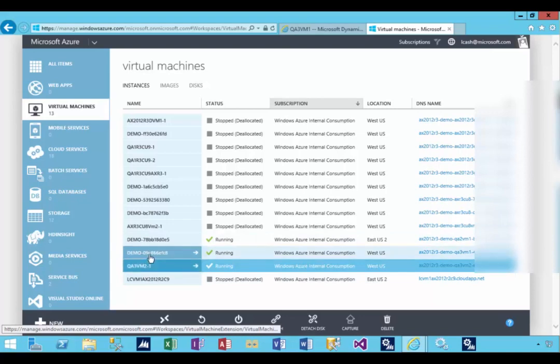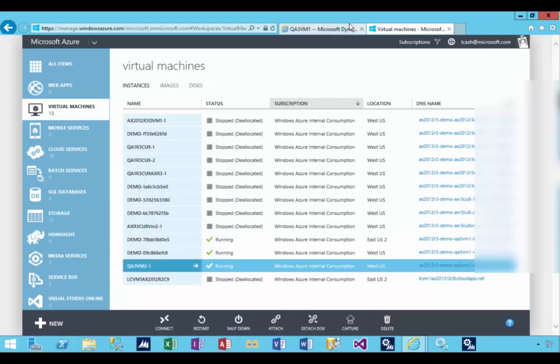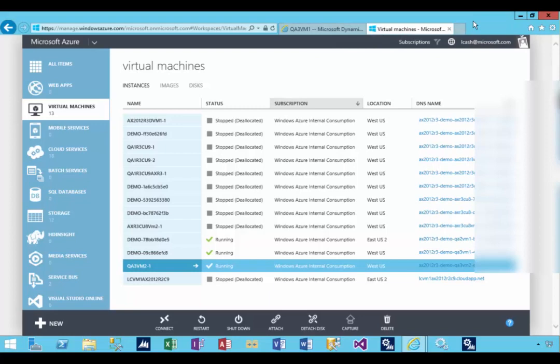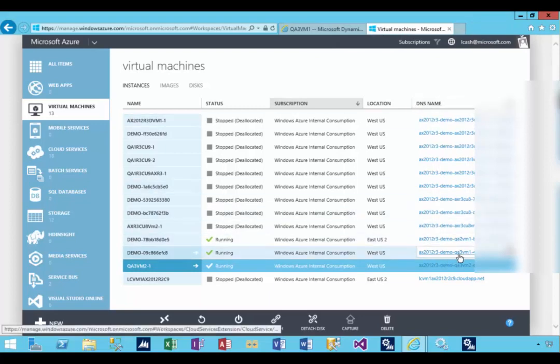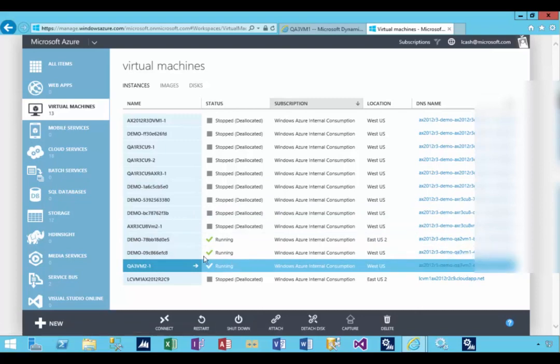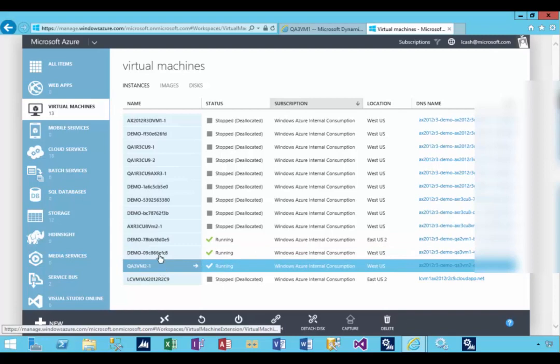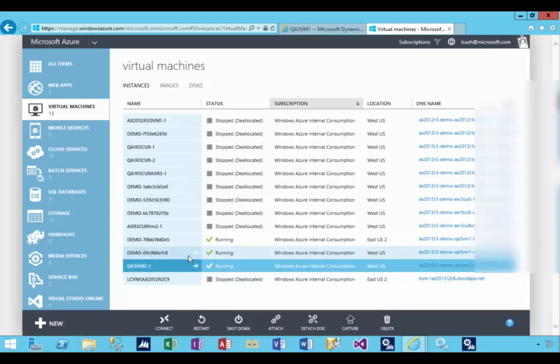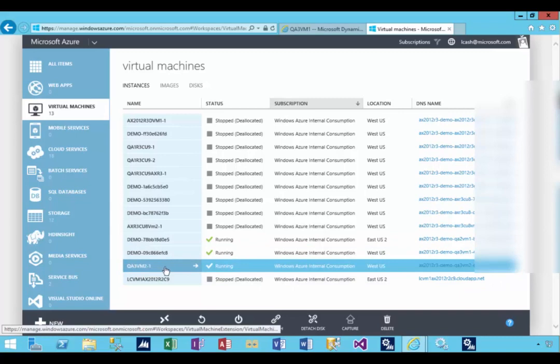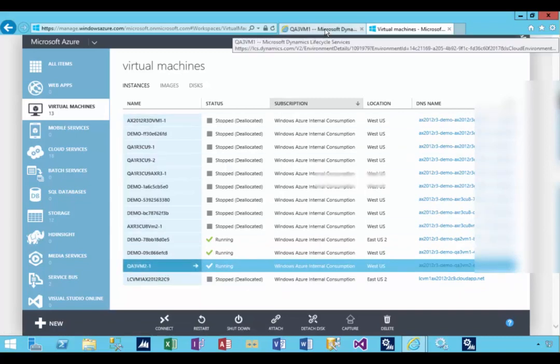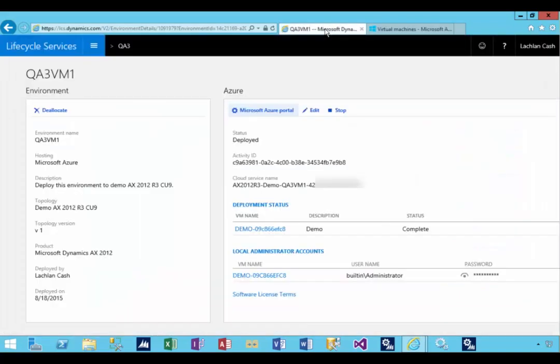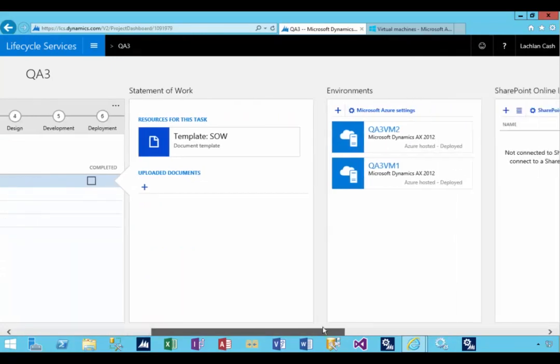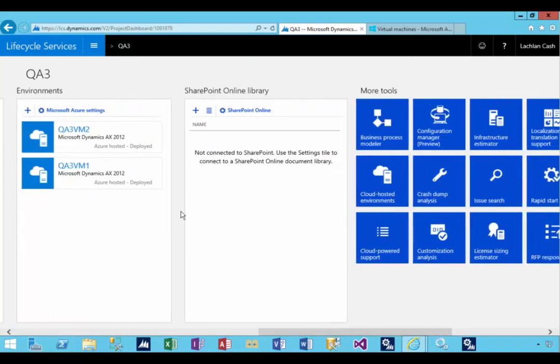You can use the advanced settings. The DNS name here will be the environment name from LCS. So it just depends how you want to identify the VMs in the Azure management portal if you want to do additional administration in the Azure management console. This is a quick walkthrough of the naming conventions deploying the demo VM from Lifecycle Services to Azure and the advanced settings.